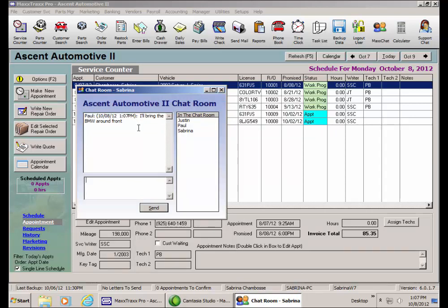To communicate to others in the chat room, type a message in the lower box and then click the send button. Or, I have the enter key function on my keyboard set to send when pressed, so I'll just hit the enter key.